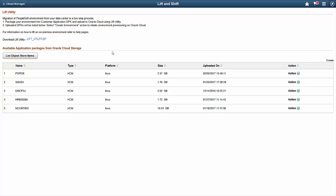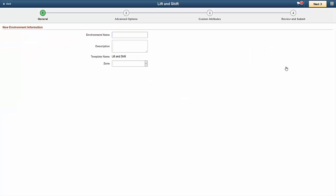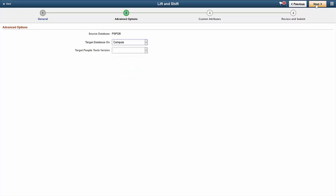Cloud Manager downloads the lifted DPK into a file repository, and then begins creating your PeopleSoft environment on the Oracle Cloud. Enter the environment name, a description, and zone. Then, choose where to deploy the database. It can run on the Oracle Compute Cloud or Database Cloud service. You can also apply the latest PeopleTools patch.